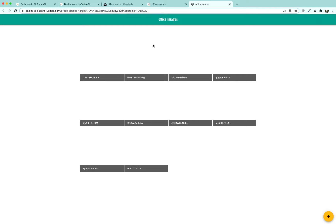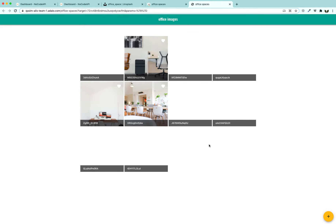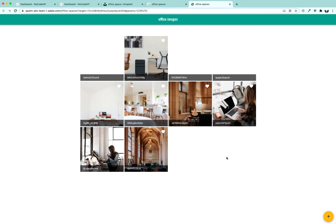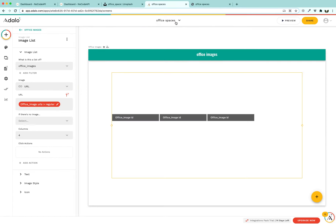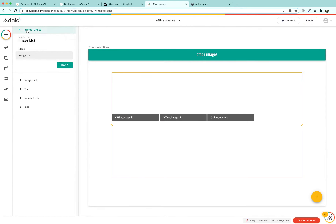Our website has loaded and it is showing all the office space images. However, they are a little compressed and too small, so we need to push them towards the edges. We also want to show the photographer's name and location, so we are going to increase the size of this screen.